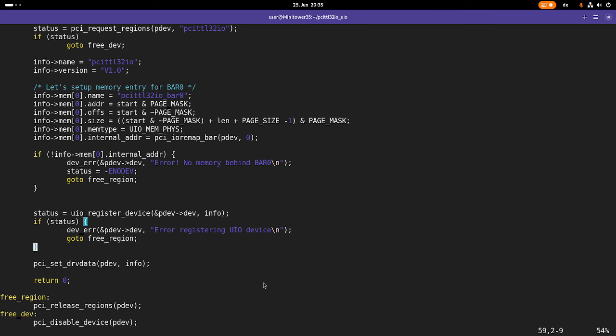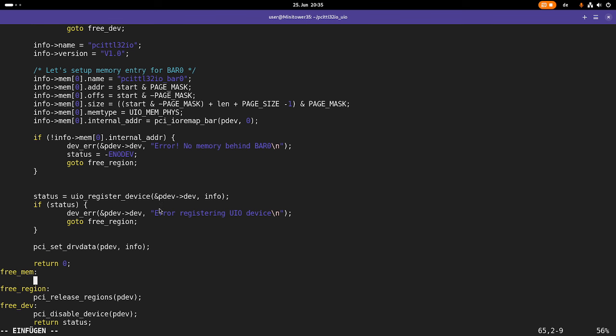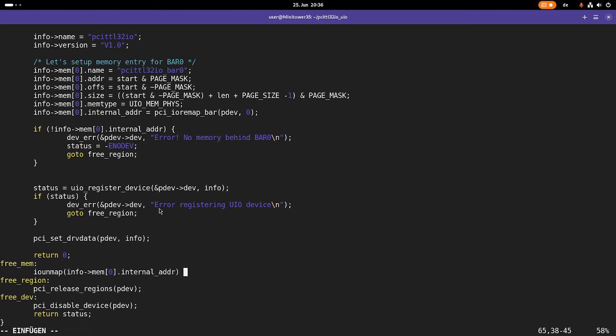And I need to add one more label here, I will call it free mem, because in case this UIO register device fails, in this case, I have to call the IO unmap function to basically just unmap this pointer here. And here I have to change it to free mem.